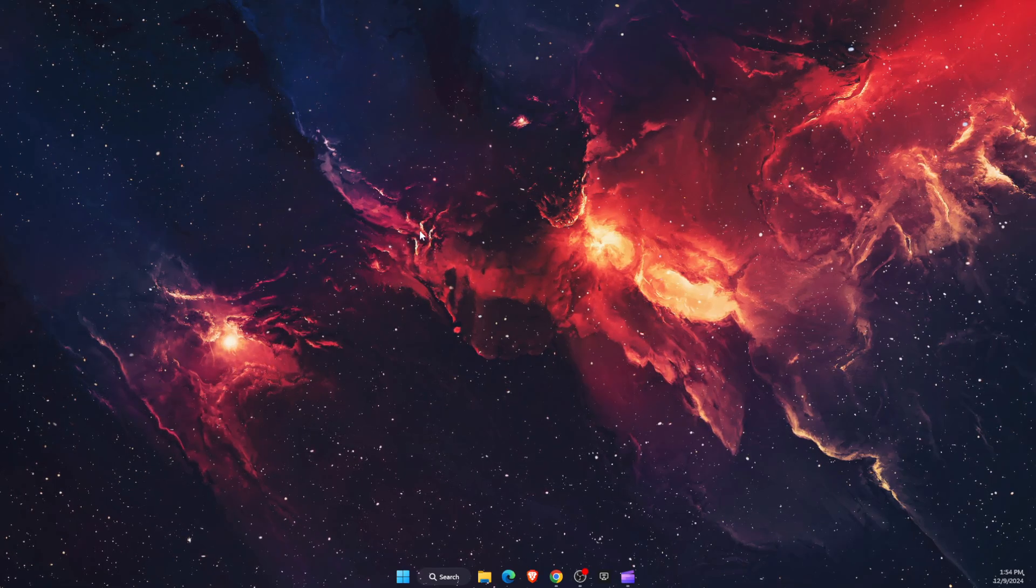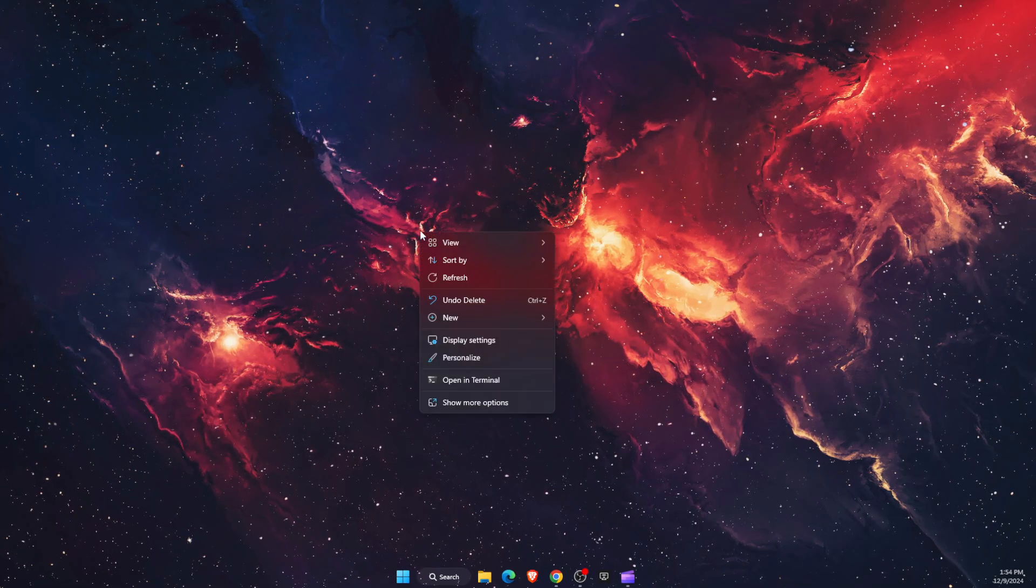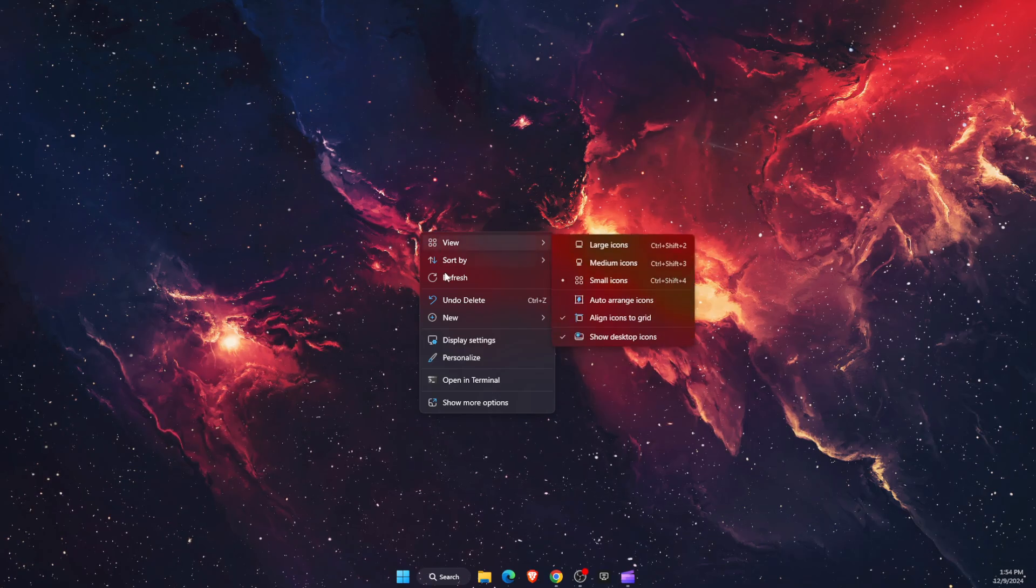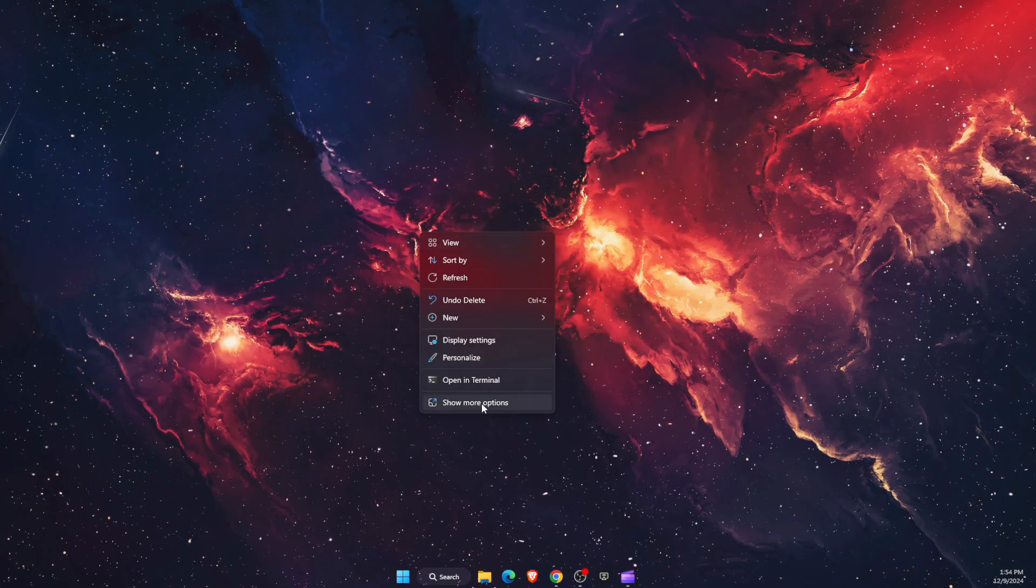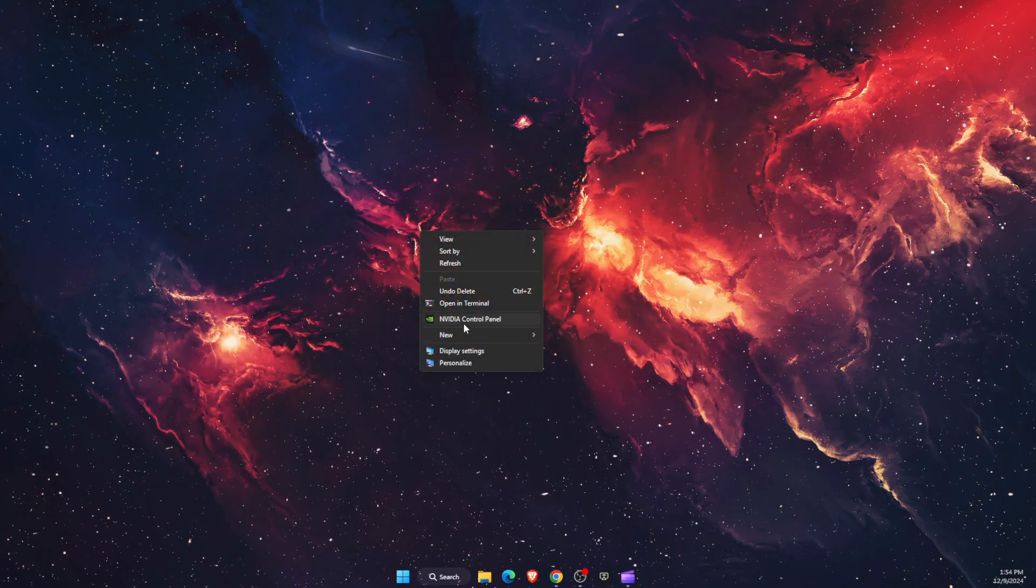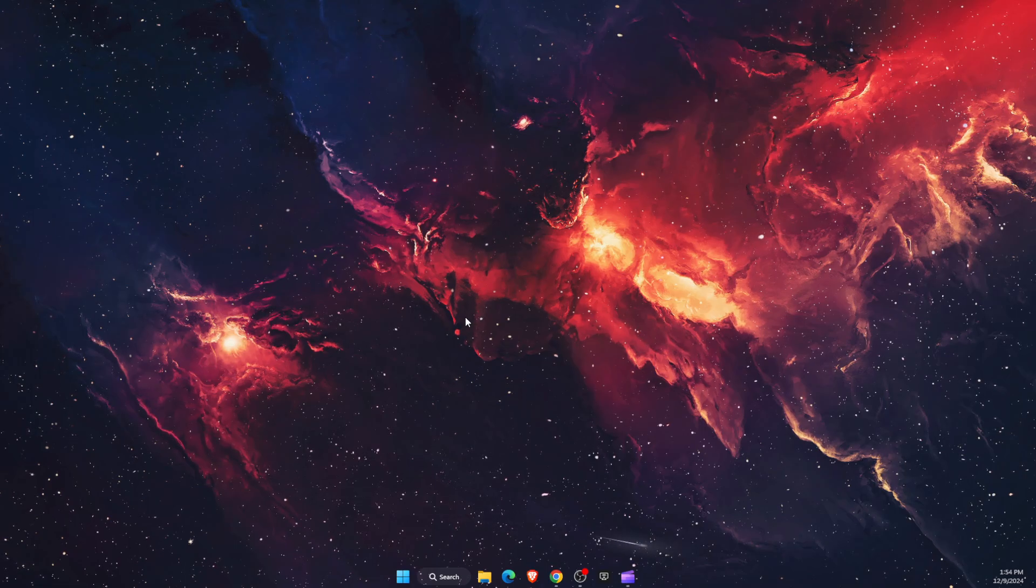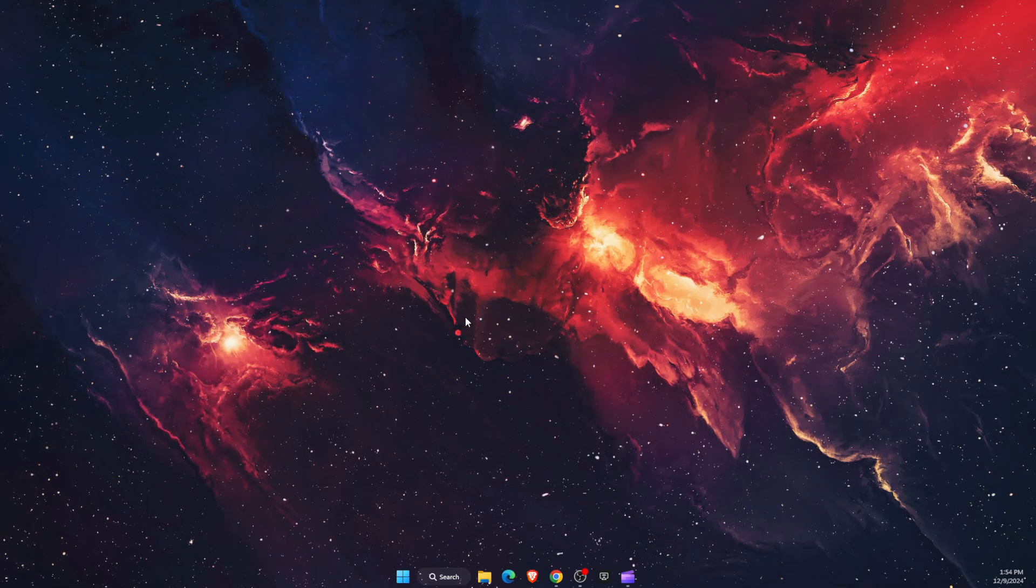Now you want to right-click your mouse on your desktop and click show more options, and then open up NVIDIA Control Panel just like so.